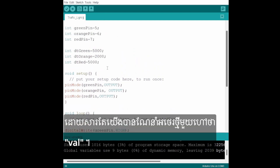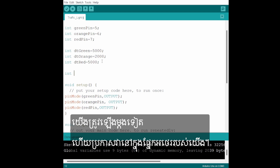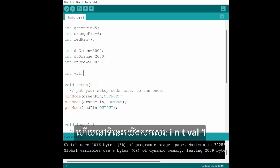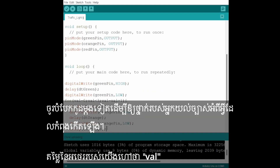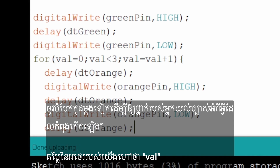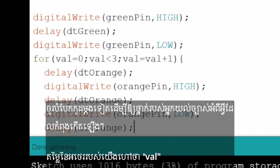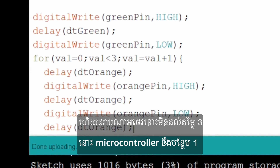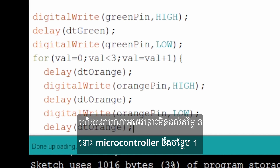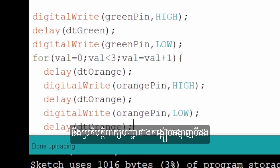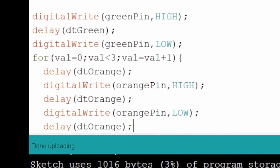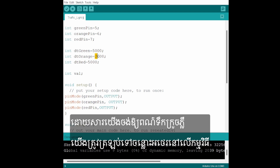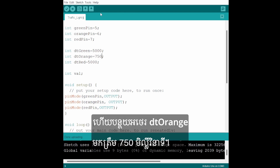Because we introduced a new variable called val, we have to go up again and declare it in our variable section. Here we write int val. Let's break down the code: the value of our variable val is set at the beginning at 0. And for as long as that variable does not reach the value of 3, the microcontroller will add 1 to val and execute the commands between the curly brackets 3 times. Because we want the orange LED to flash, we also go back to the variable space and decrease dtOrange to 750 milliseconds.